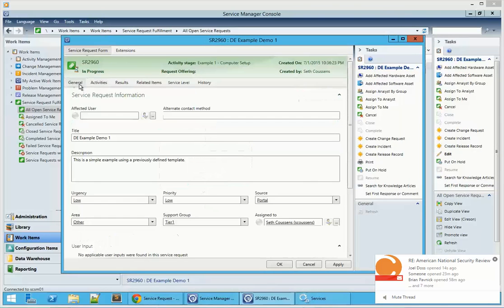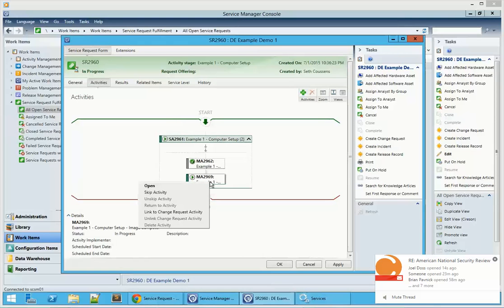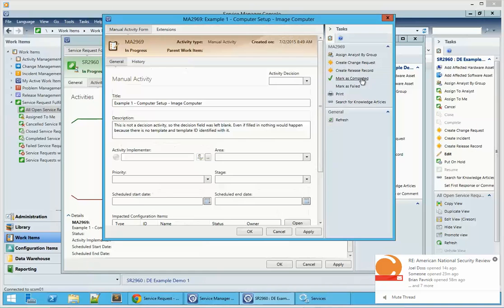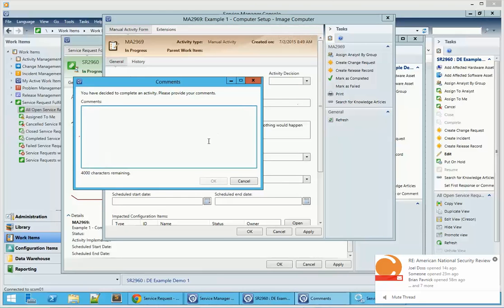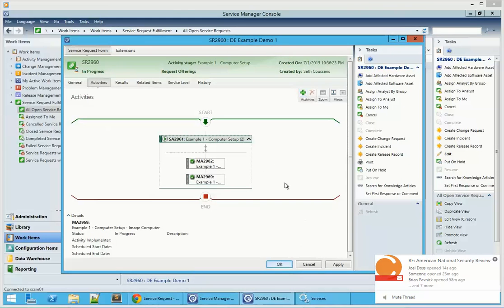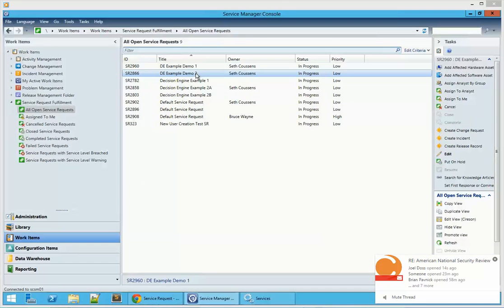We're going to go ahead and take a look at the general tab and close this activity to demonstrate how we can close out the service request itself. Hit OK. The manual activity will then close and as the workflows run in the background, we'll close those out.